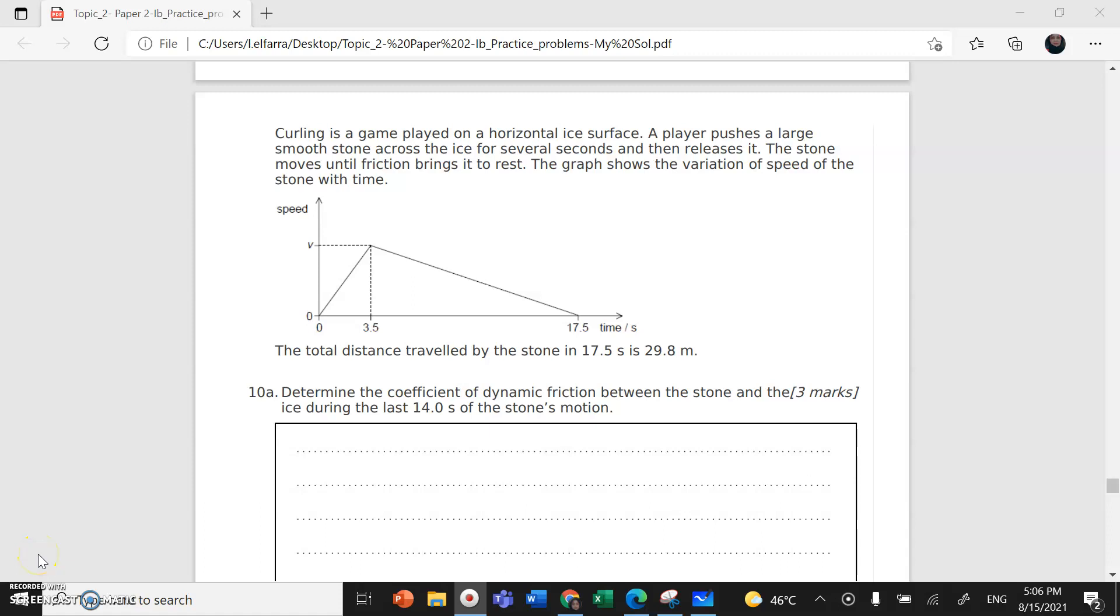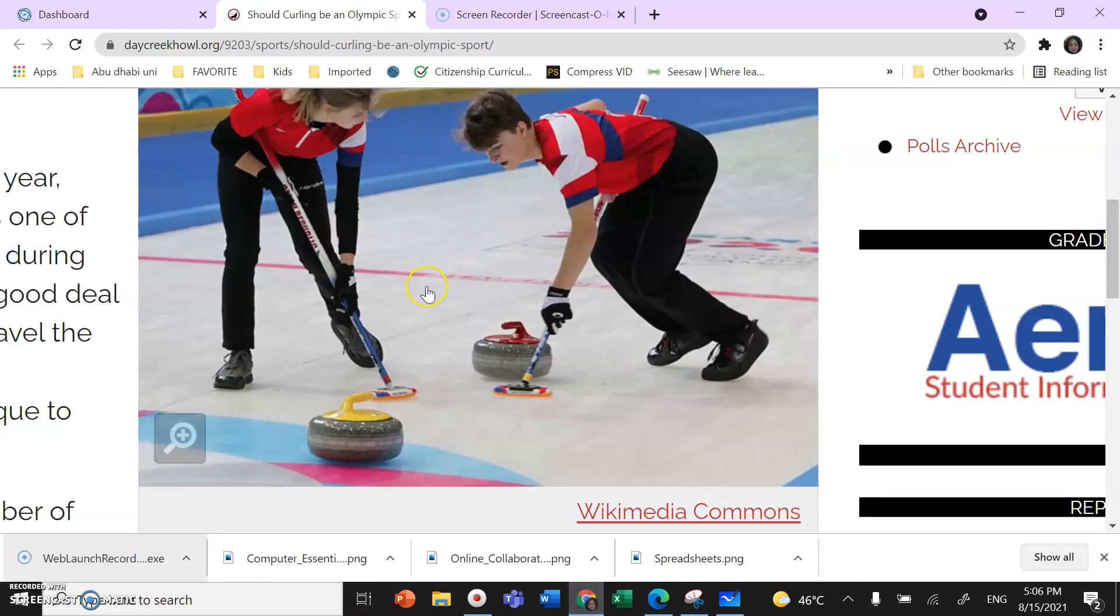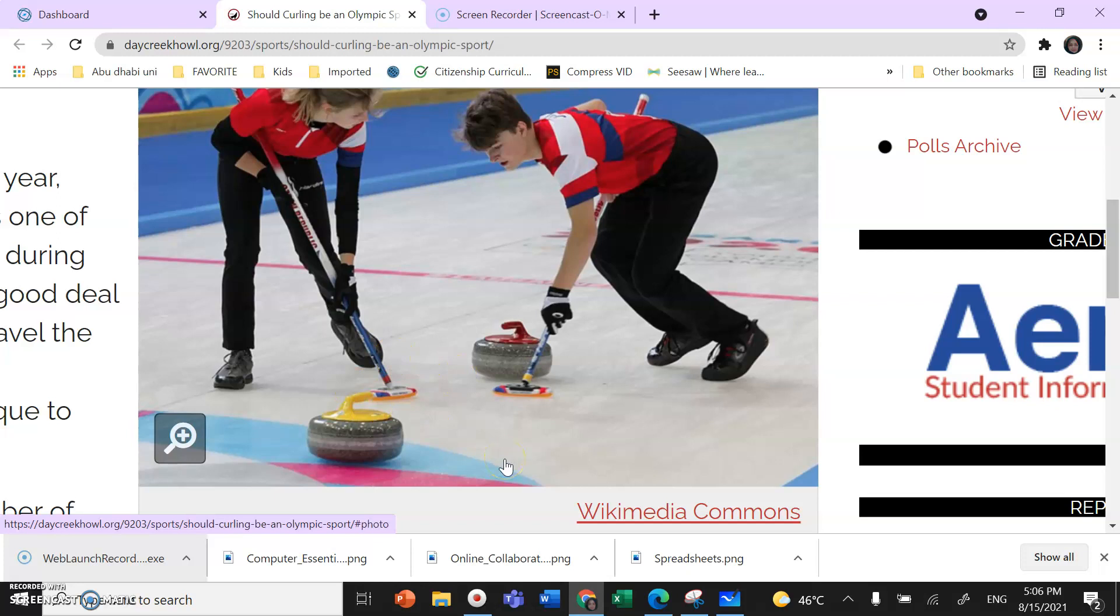Okay, so we're going to continue with the IB mechanics questions. Last time we reached question 10. Now the question says curling is a game played on a horizontal ice surface. This is the curling game usually played in Canada.